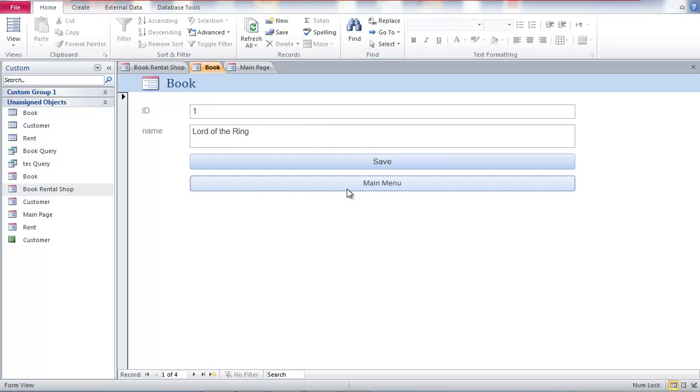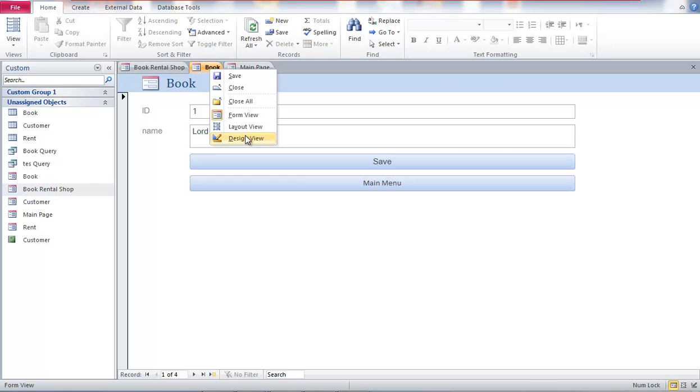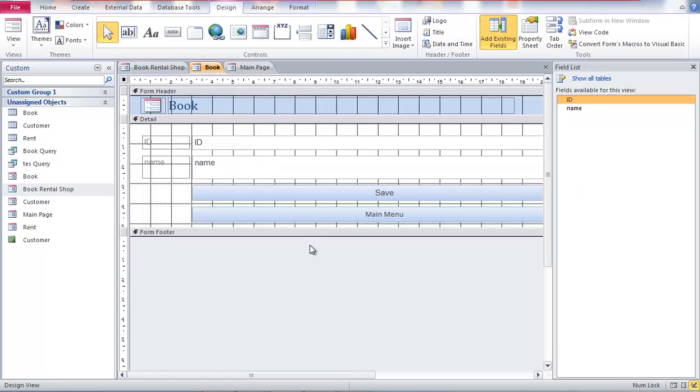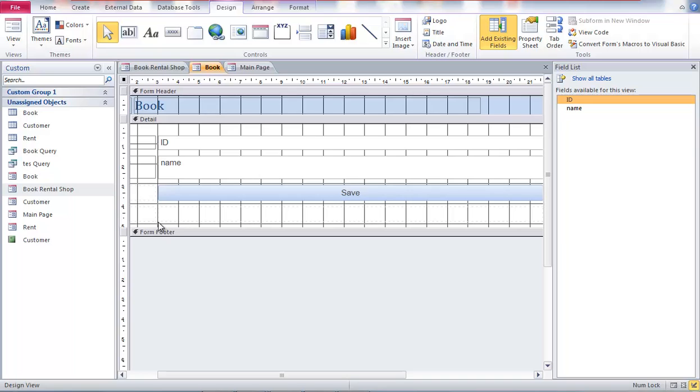But we have not created the main menu button here yet. So what you are going to do here - go to the design view. And I'll repeat it again. I will delete this button.